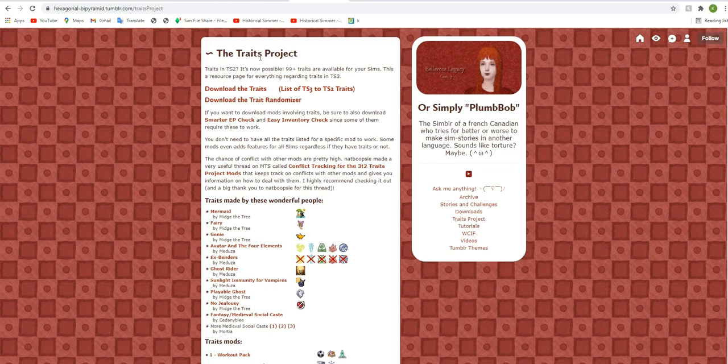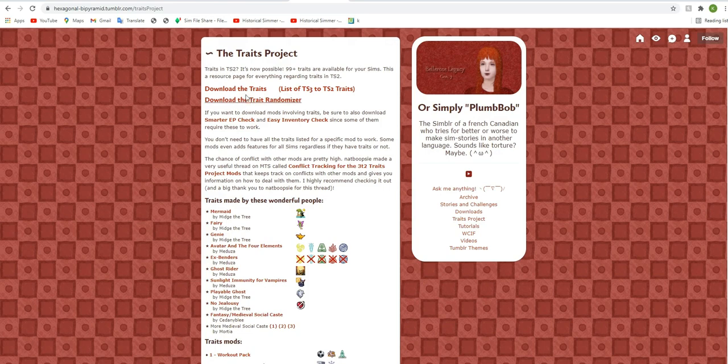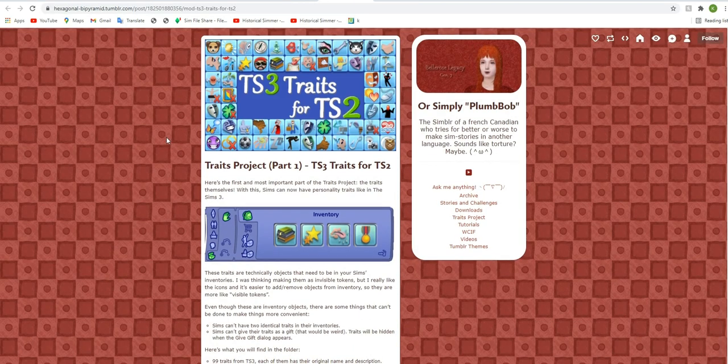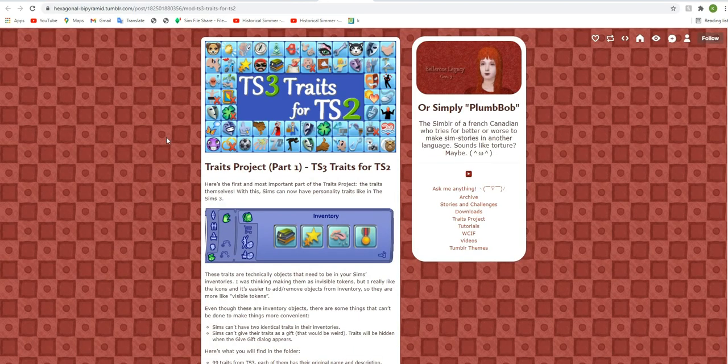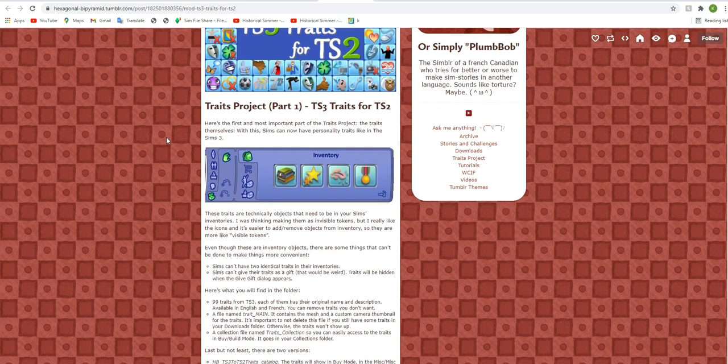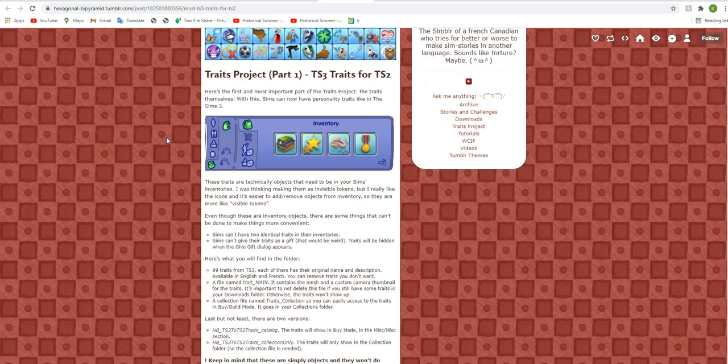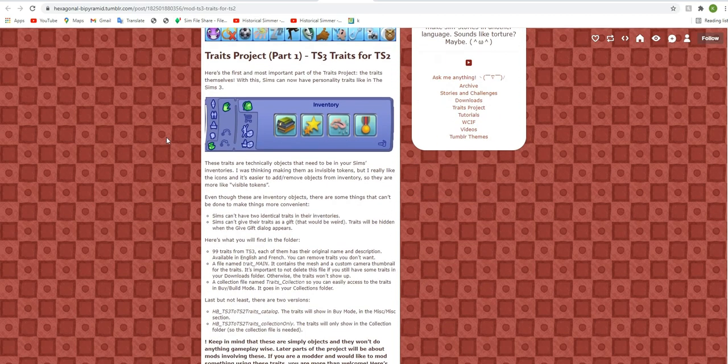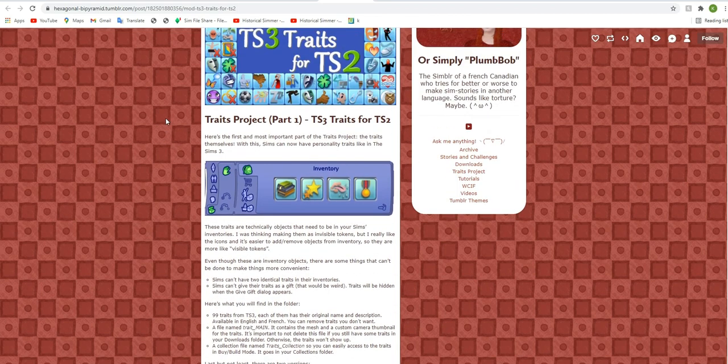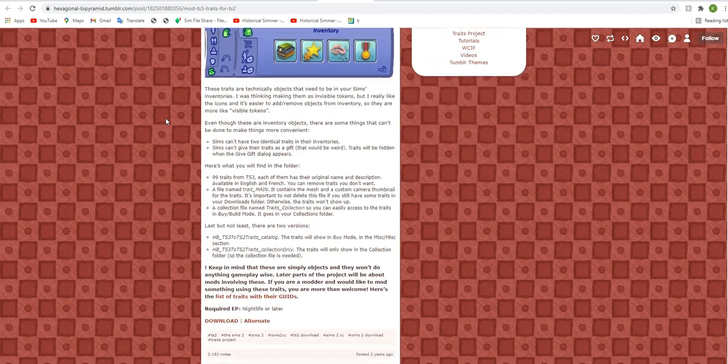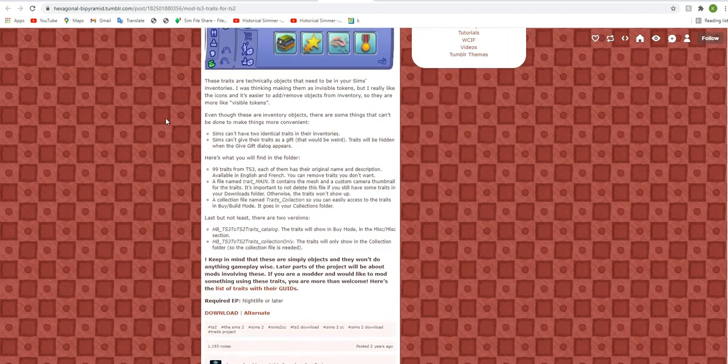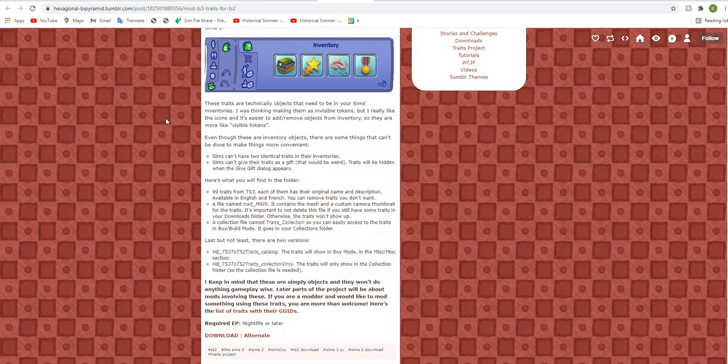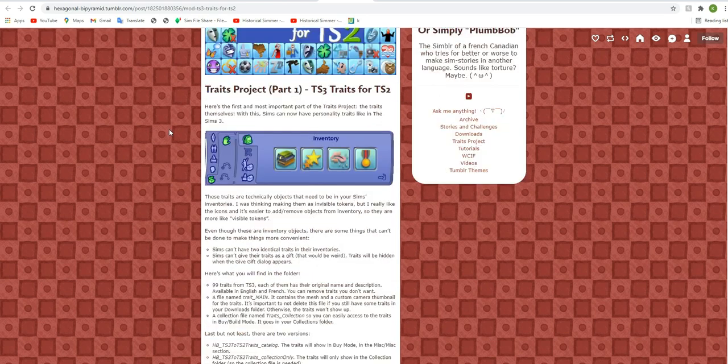So you can have 99 plus traits in your Sims 2 game. Now, the thing about this is that when downloading the actual traits, they don't actually do anything. They're just kind of placeholders for modders to add different things to them later on. So you will need to download the traits and the function of the traits a little bit separately.